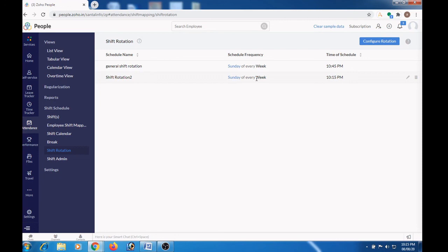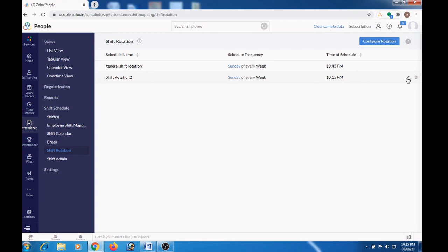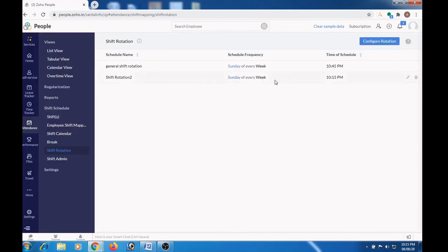The schedule can be edited at any time by using the pencil edit button here. In case if you want to remove this, you can click the delete button here.